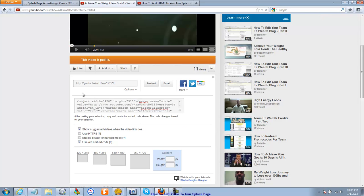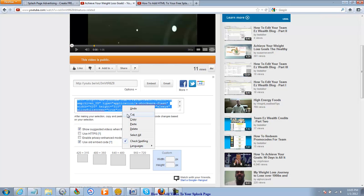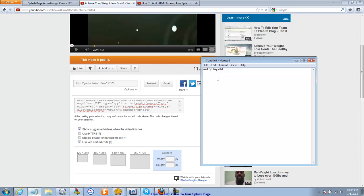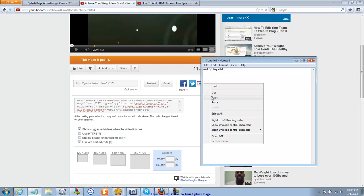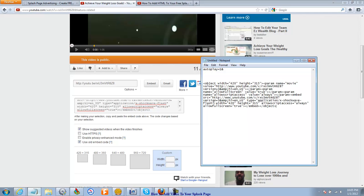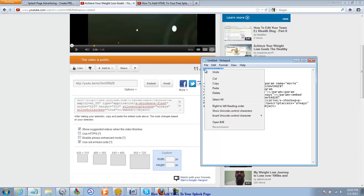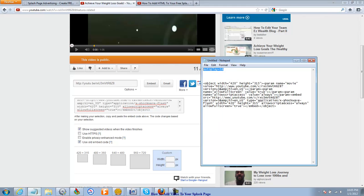And I'm going to copy this whole code. I'm using Notepad. Now I've already got a code here that says autoplay equal one and the ampersand sign. I'm going to put my YouTube code right here. I'm going to copy this and put it right after the three.